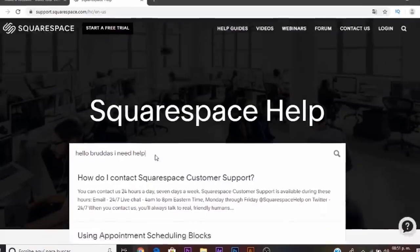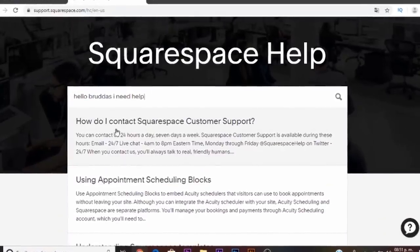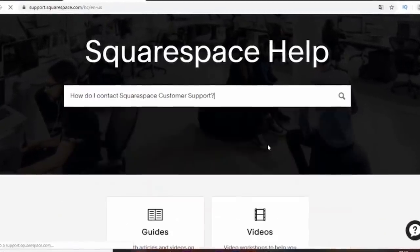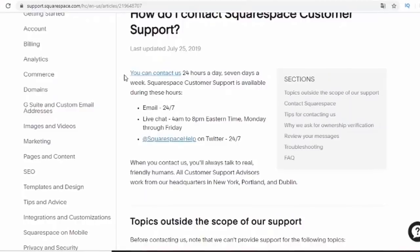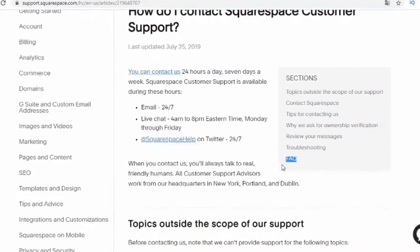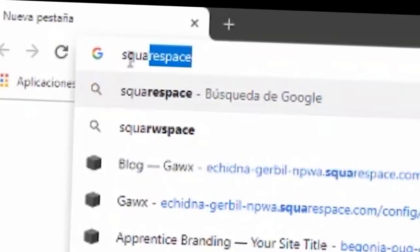And if you need help Squarespace has a 24-7 email support service so you'll get a response from them in about an hour.